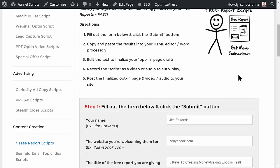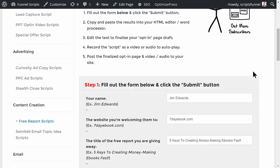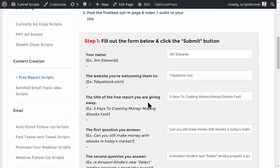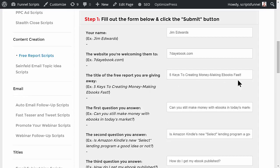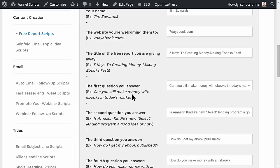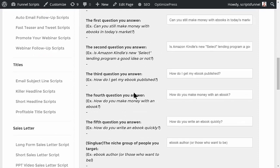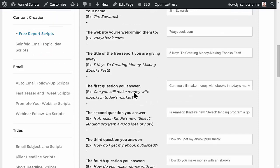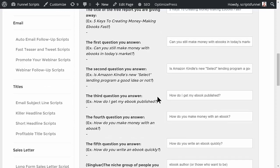Like all the other wizards, you're going to fill out the form. In this case, fill in your name, the website you're welcoming them to, and the title of the free report that you're going to be giving away. In this case, five keys to creating money-making ebooks fast. The first question that you answer in your report—this assumes you're going to answer basically five questions in your report.